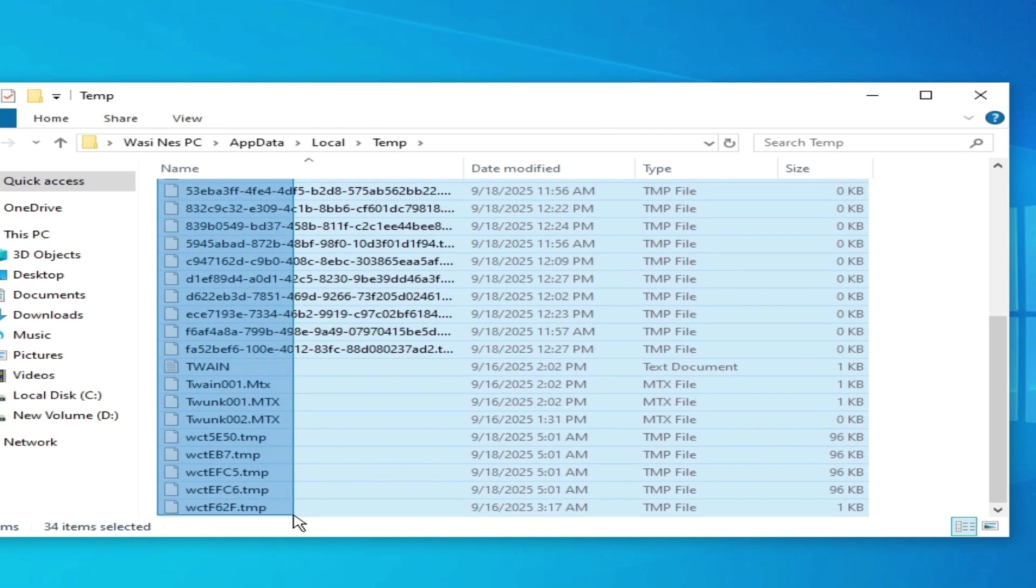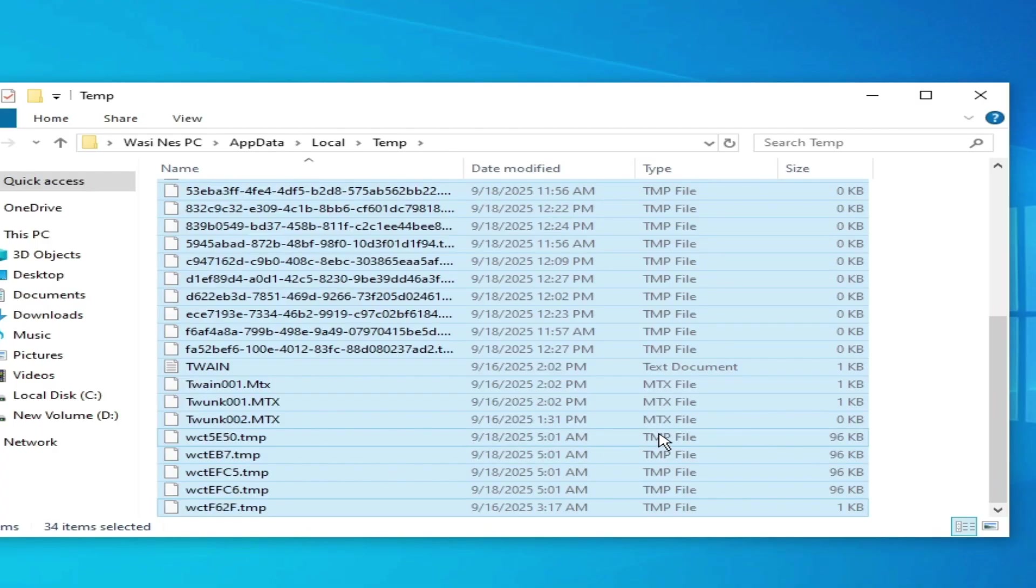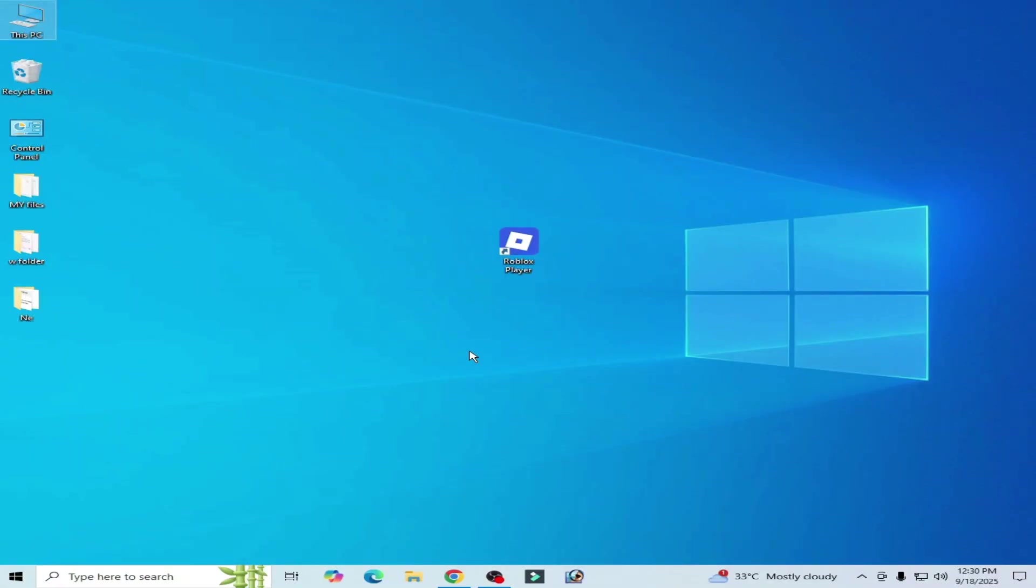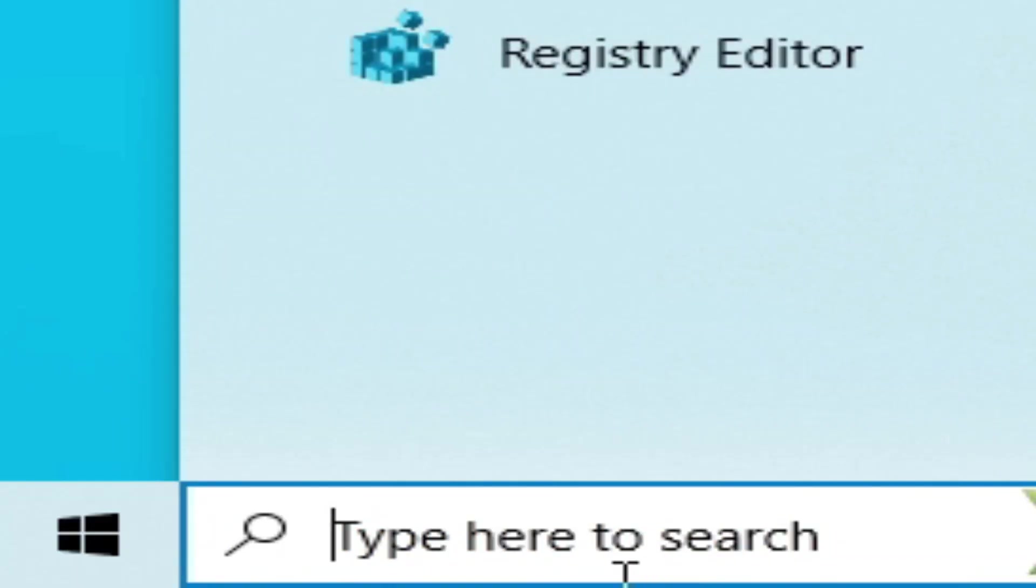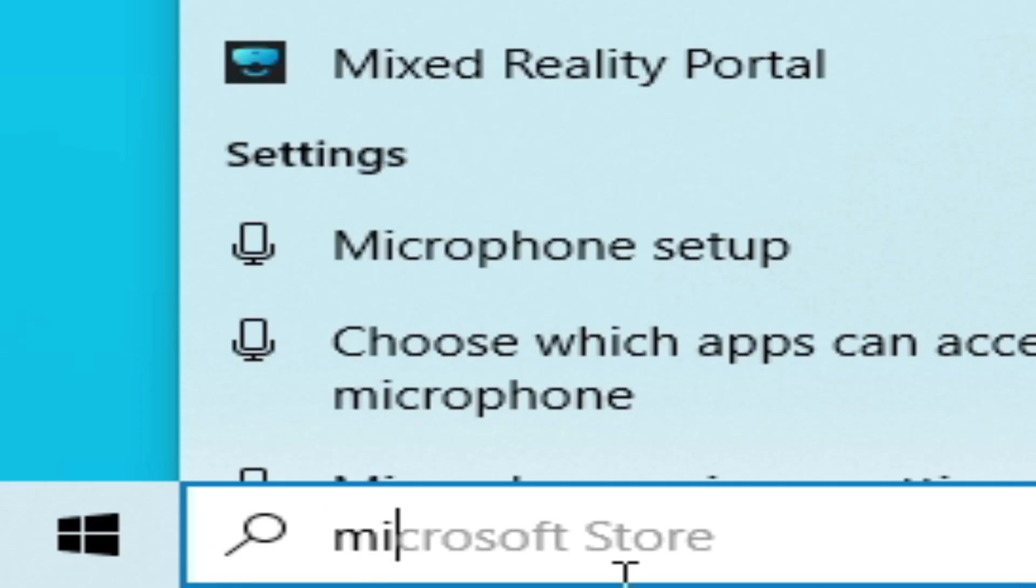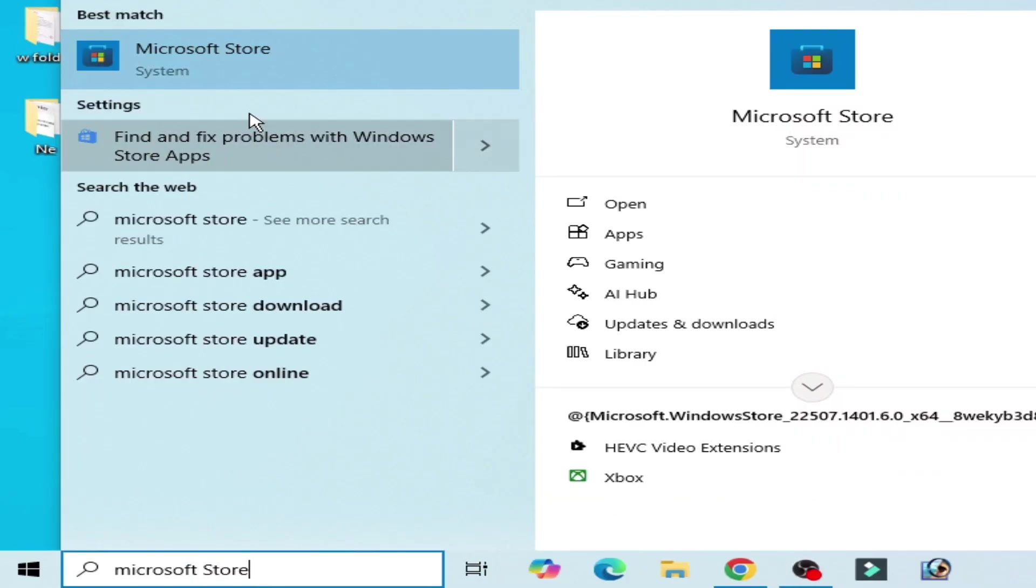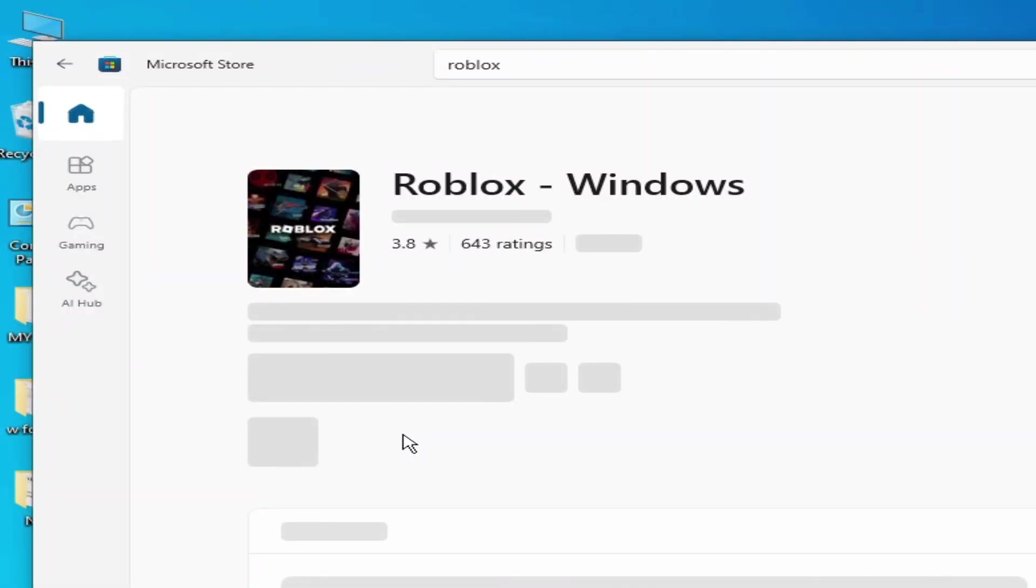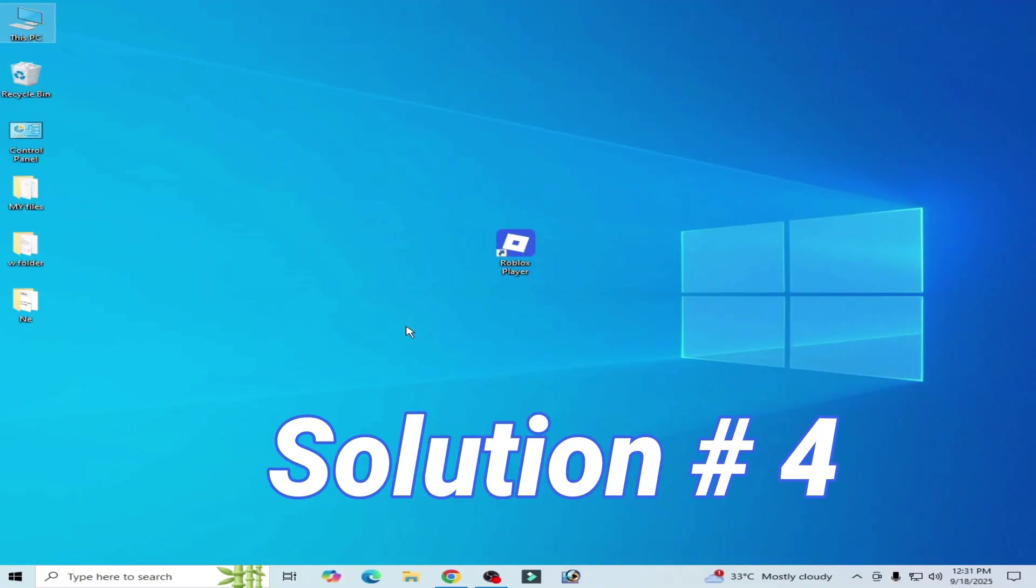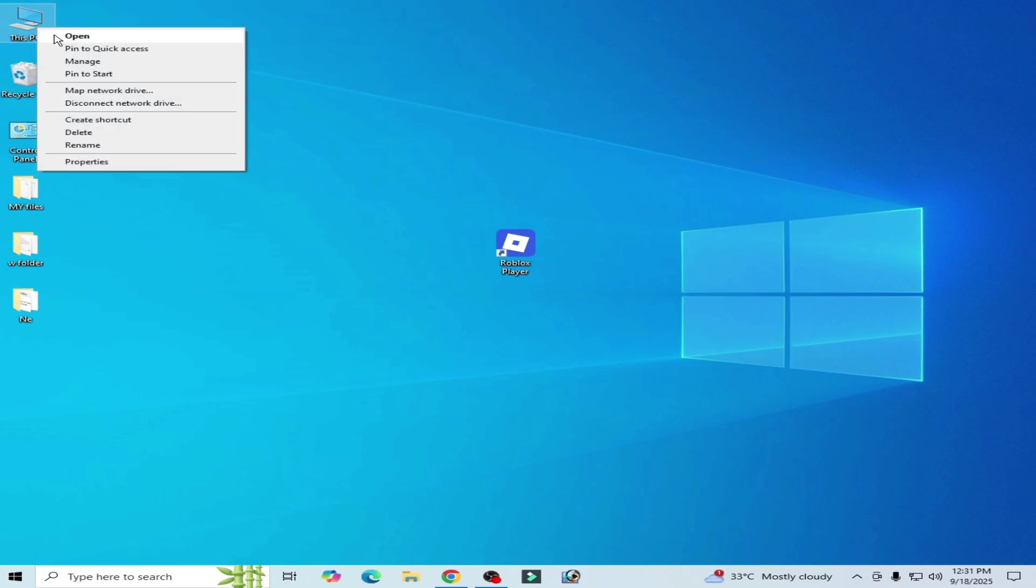Solution number three: Go to search bar on Windows, type here Microsoft Store. Go to Microsoft Store. You need to install Roblox from Microsoft Store, click on get.